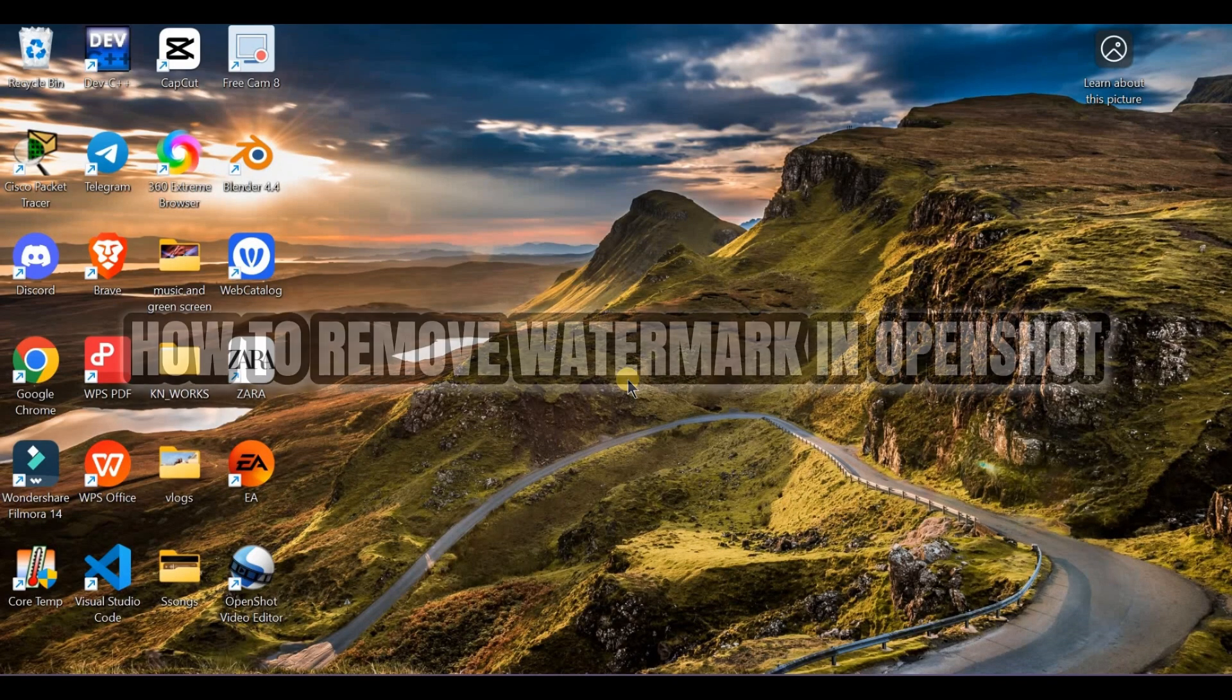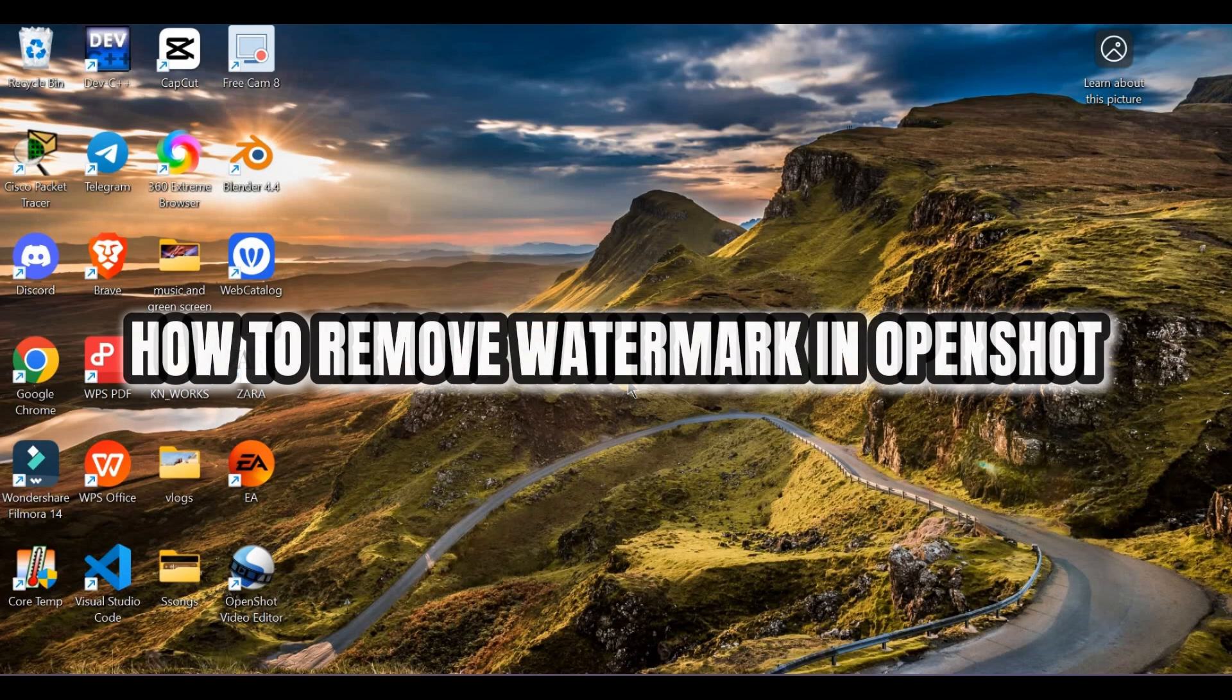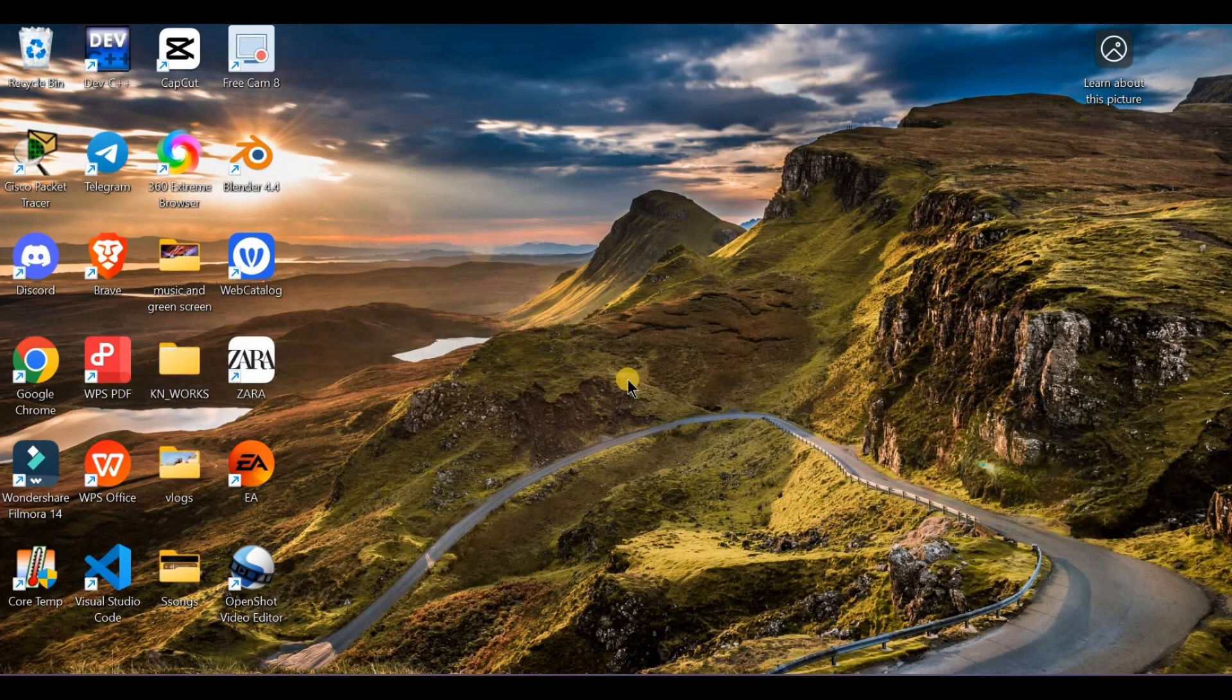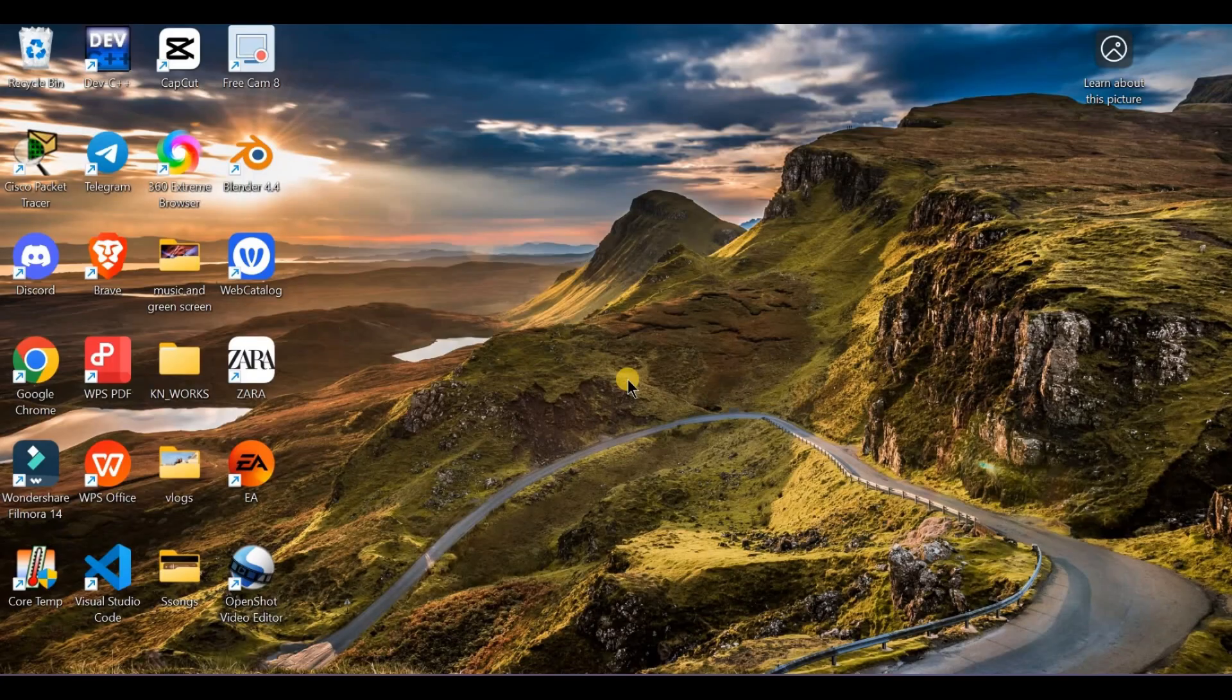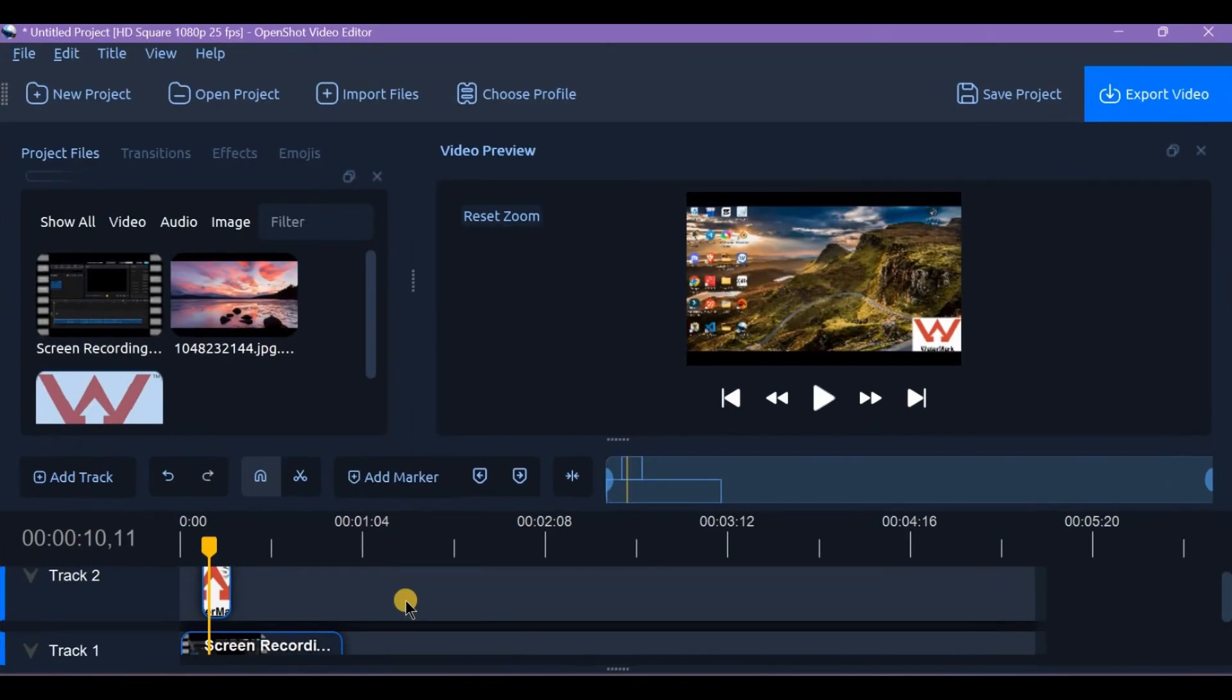How to remove watermark in OpenShot. Got a watermark on your video that you want to remove? Here's what you need to know in OpenShot.